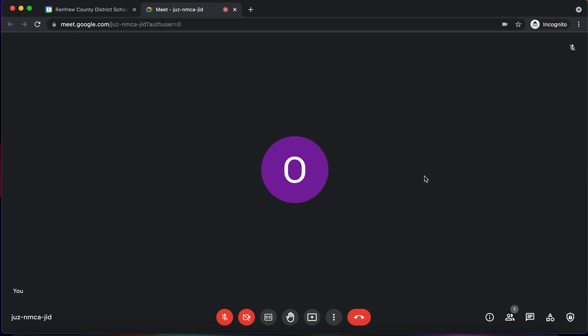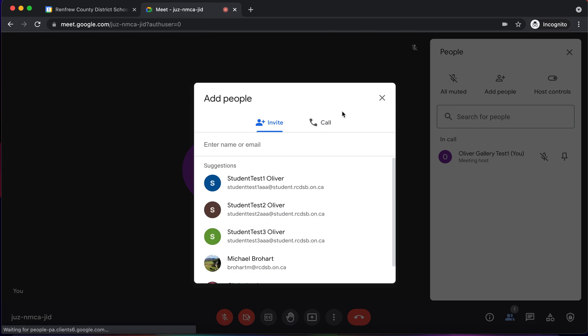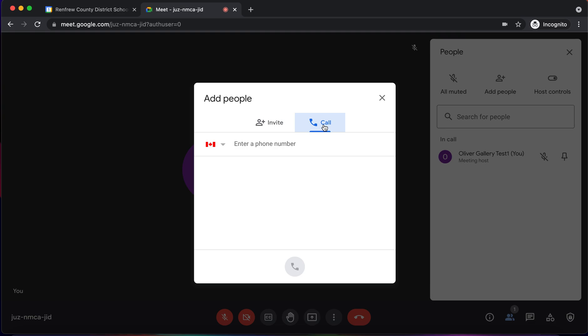So if I want to phone out to a parent or guardian, I'm going to click on the little people button down here. I'm going to click on add people, and instead of inviting somebody, I'm going to call. So I'm going to press the call button and then it gives me the option to enter a phone number.